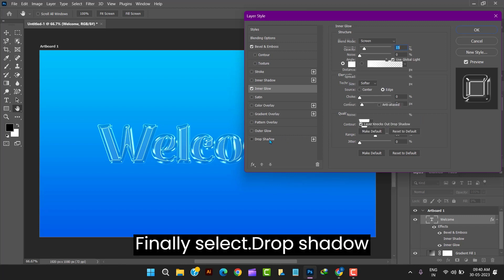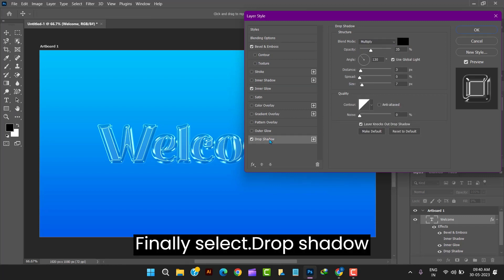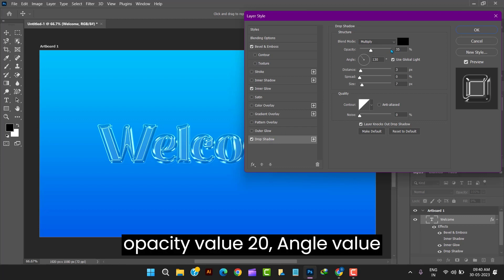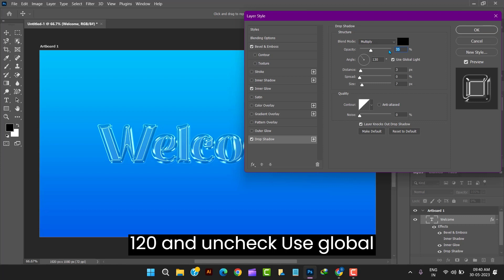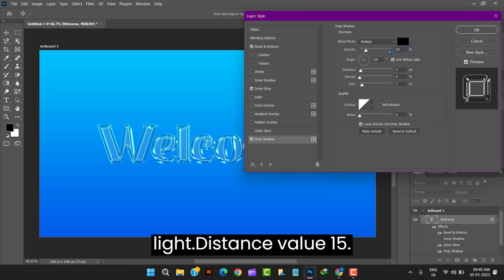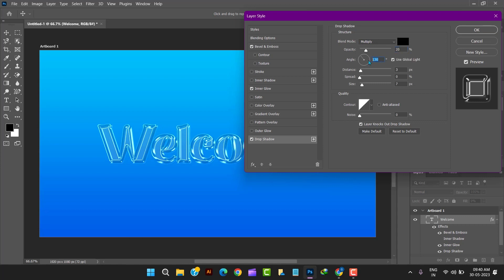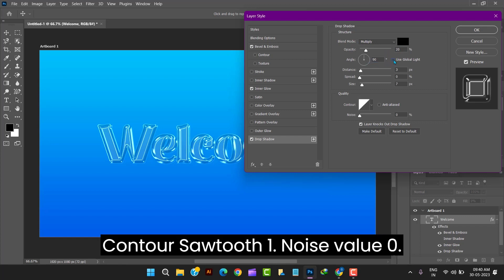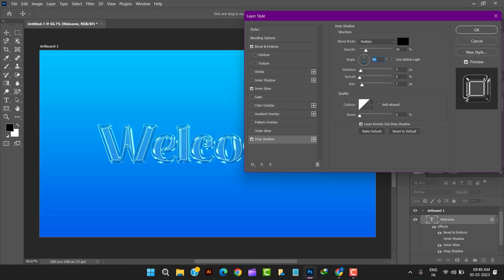Finally select drop shadow option and make blend mode multiply. Opacity value 20. Angle value 120 and uncheck use global light. Distance value 15. Size value 45. Contour sawtooth 1. Noise value 0. And click OK.